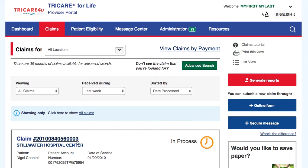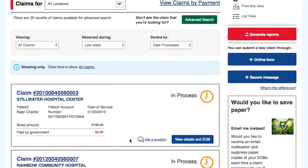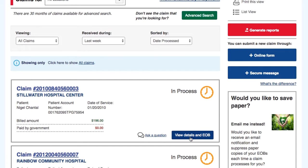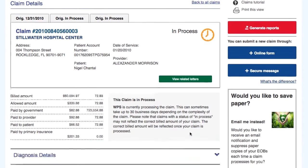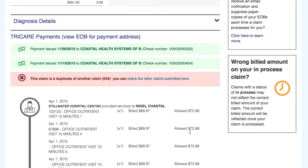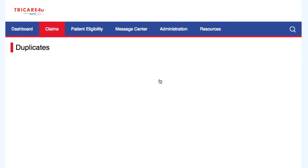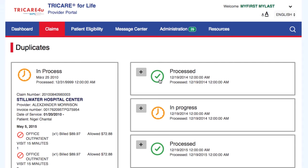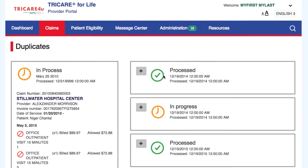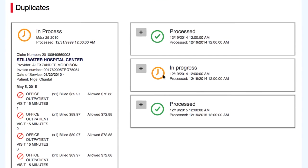If a claim has charges that denied for being a duplicate, you will be able to research Like Claims by selecting the View the Duplicate Comparisons link to see where the charge was previously billed. If you find that the charge denied in error, you can submit a question to customer service through the Secured Webmail for us to review.